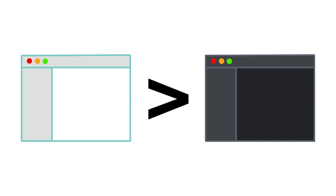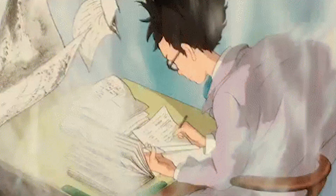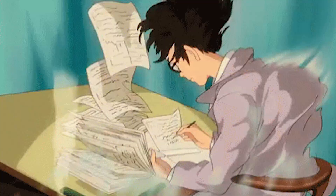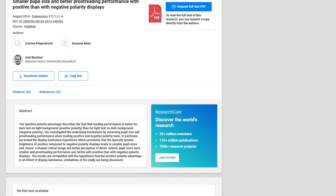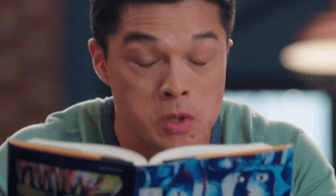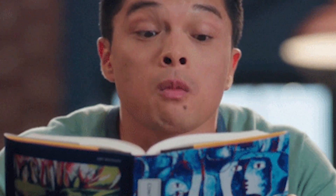Light mode is better for one reason and one reason only. Dark text on a light background helps our brain read more efficiently, which in turn helps you stay focused and comprehend better. A 2013 study found that pupil sizes were smaller and proofreading performance was better with dark on light than with light on dark polarity displays. So if your IDE is in dark mode, your eyes and brain may have to work a bit harder to read and write code.